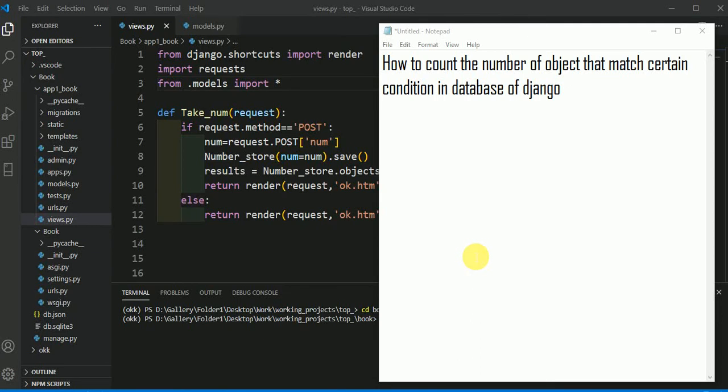In this video, we will see how to count the number of objects that match certain conditions in database of Django.